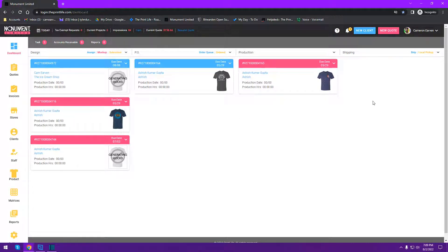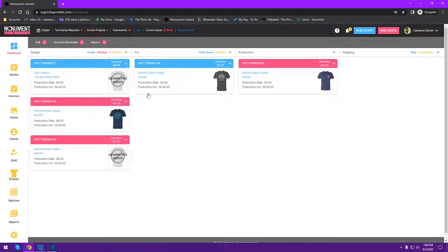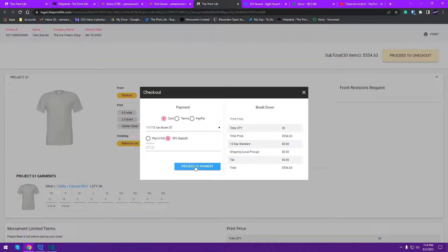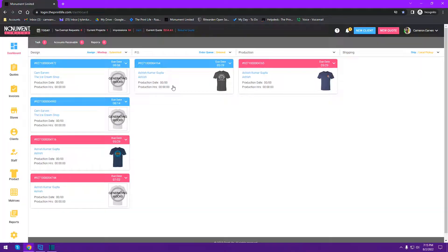Paid invoices also show up on the production dashboard until they reach complete status — once they go to complete status they disappear from the production dashboard. So to be clear: quotes are in the quotes list page, and once a quote receives any form of payment it converts to the invoice list page and also shows up on the production dashboard until that invoice reaches completed status.